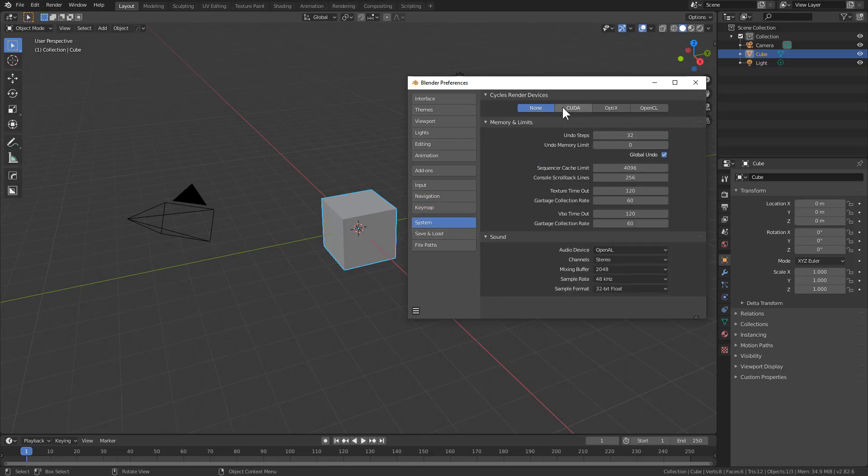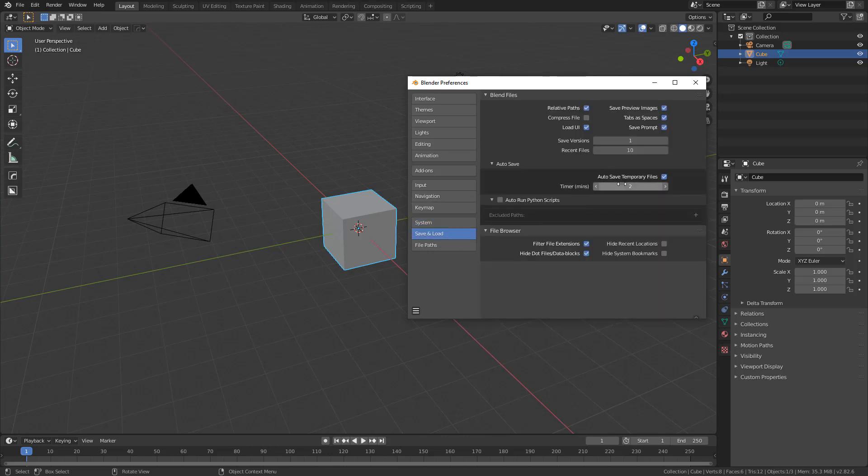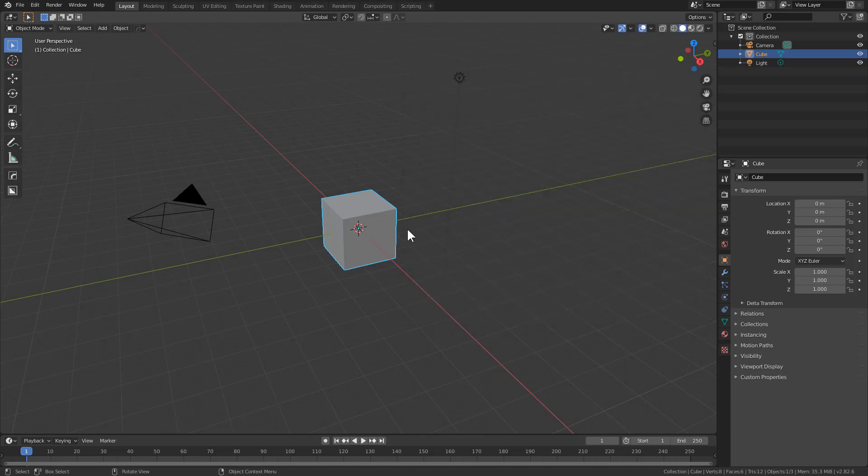We'll make sure that we have everything possible rendering for cycles, if we go to that. We'll set our timer to 1, Auto Run Python Scripts. Recent Falls will change to 20. And we'll turn off Save Prompt so that way we can exit and open Blender without any problem. And with that, we are now complete.